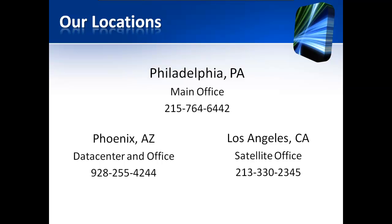VM Sources is a leading provider of VMware virtualization solutions with offices in Philadelphia, Phoenix, and Los Angeles.